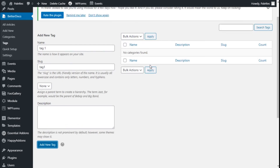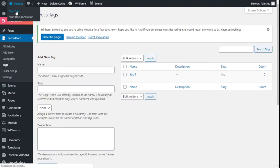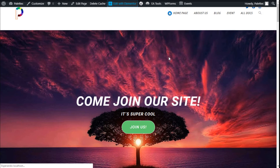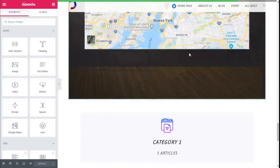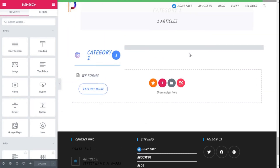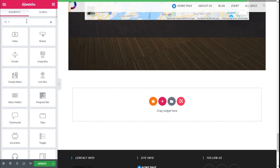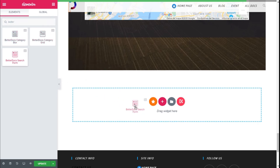We are going to assign our new tag and then use the Elementor editor to add some of the block elements to our page. We scroll down to an open section and type in the widget search bar 'BetterDocs'. We have the BetterDocs Category Box from Essential Add-ons, BetterDocs Category Grid, and the Search Form. We are going to add the search form.